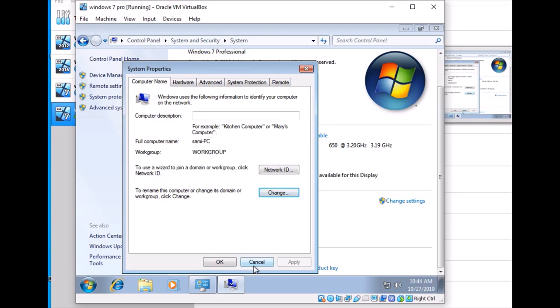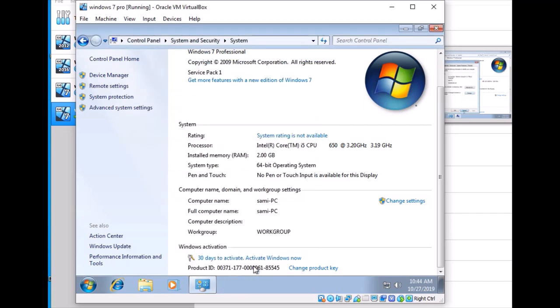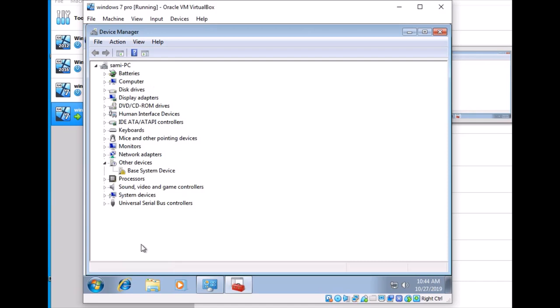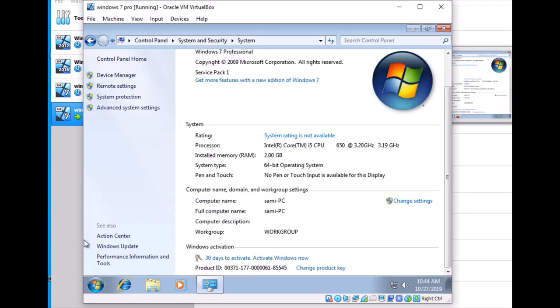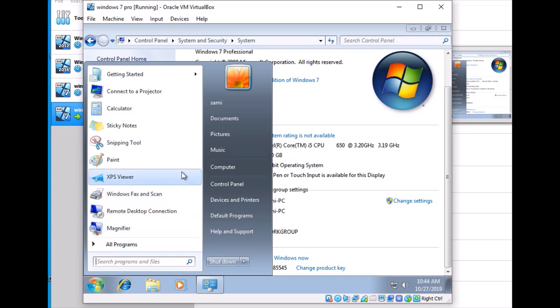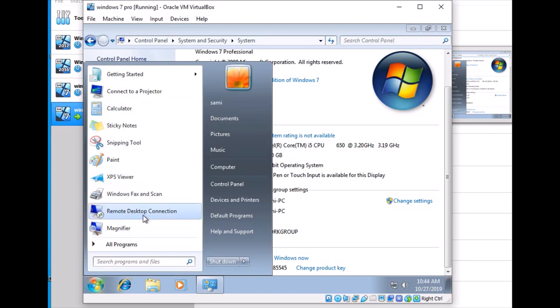You can see everything is installed and the software is complete. The desktop settings and Remote Desktop Connection are here too.